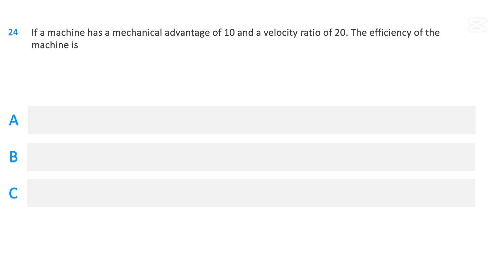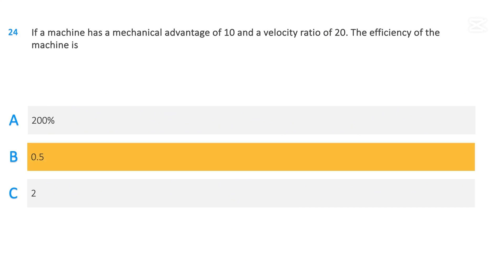If a machine has a mechanical advantage of 10 and a velocity ratio of 20, the efficiency of the machine is: 200 percent; 0.5; or 2. The correct answer is 200 percent.